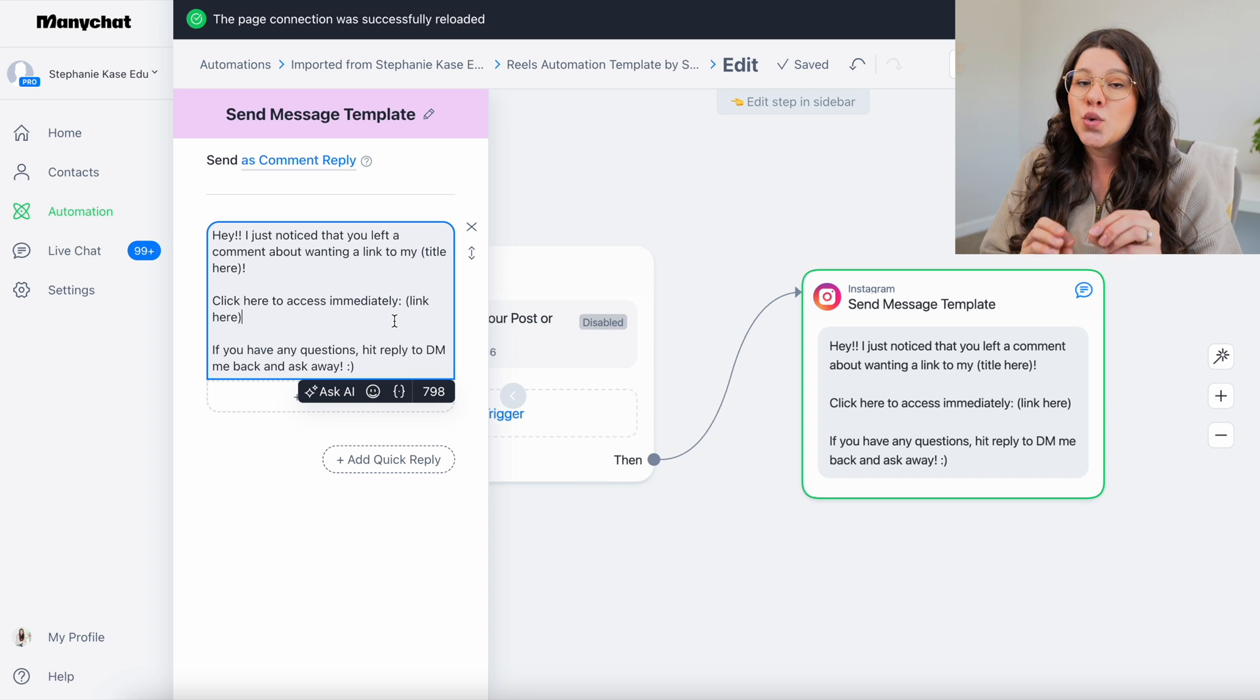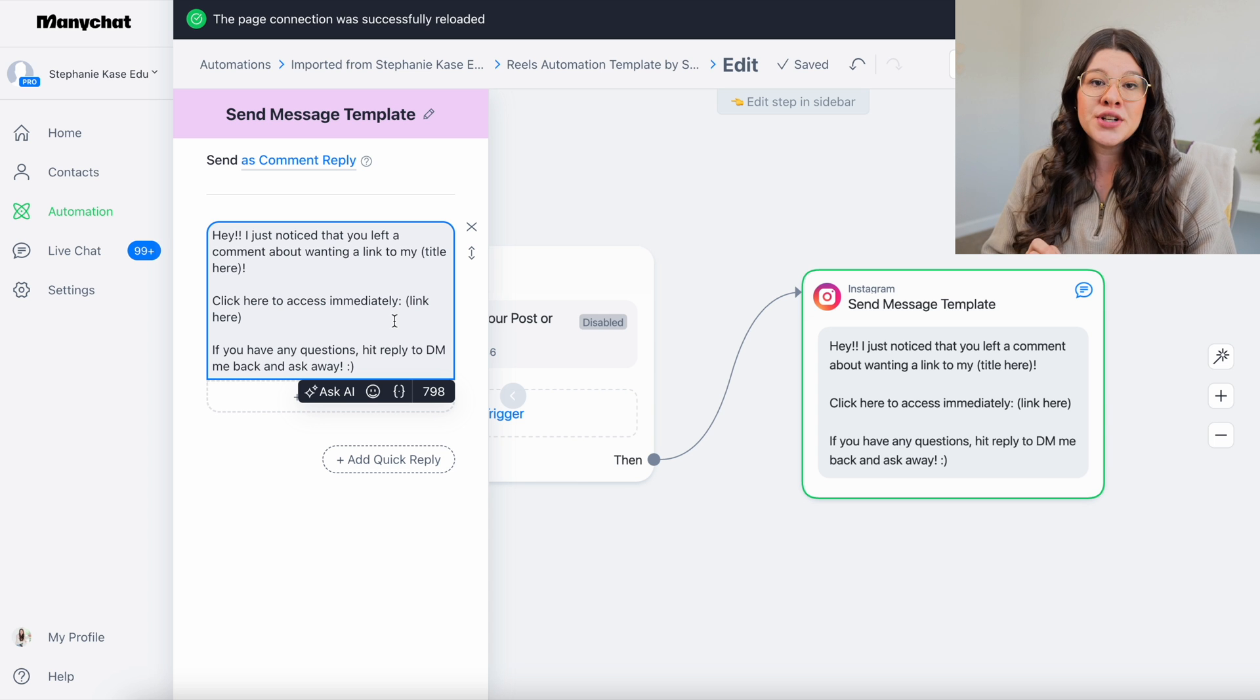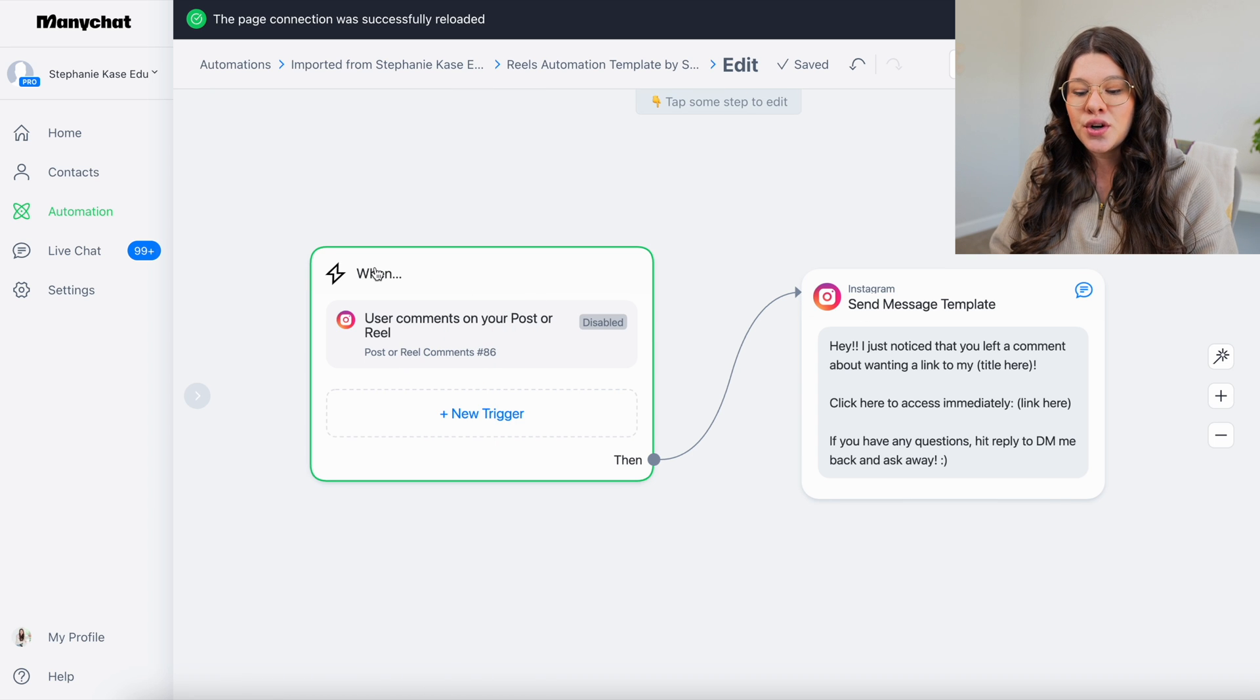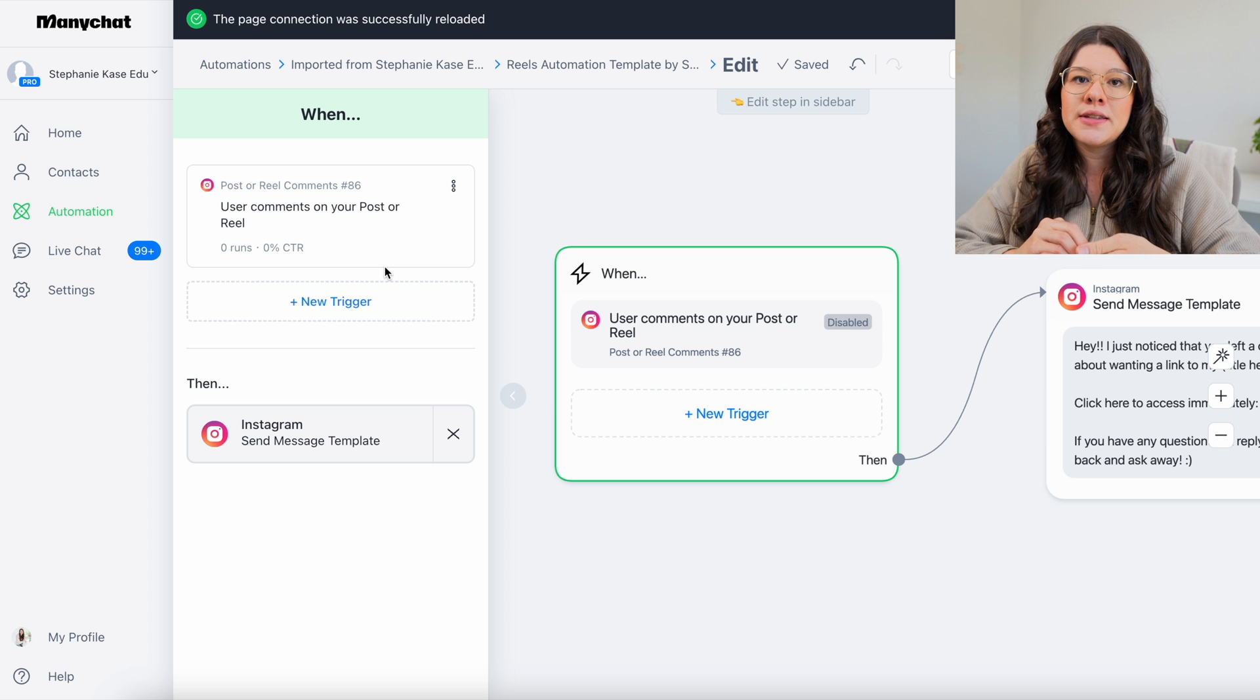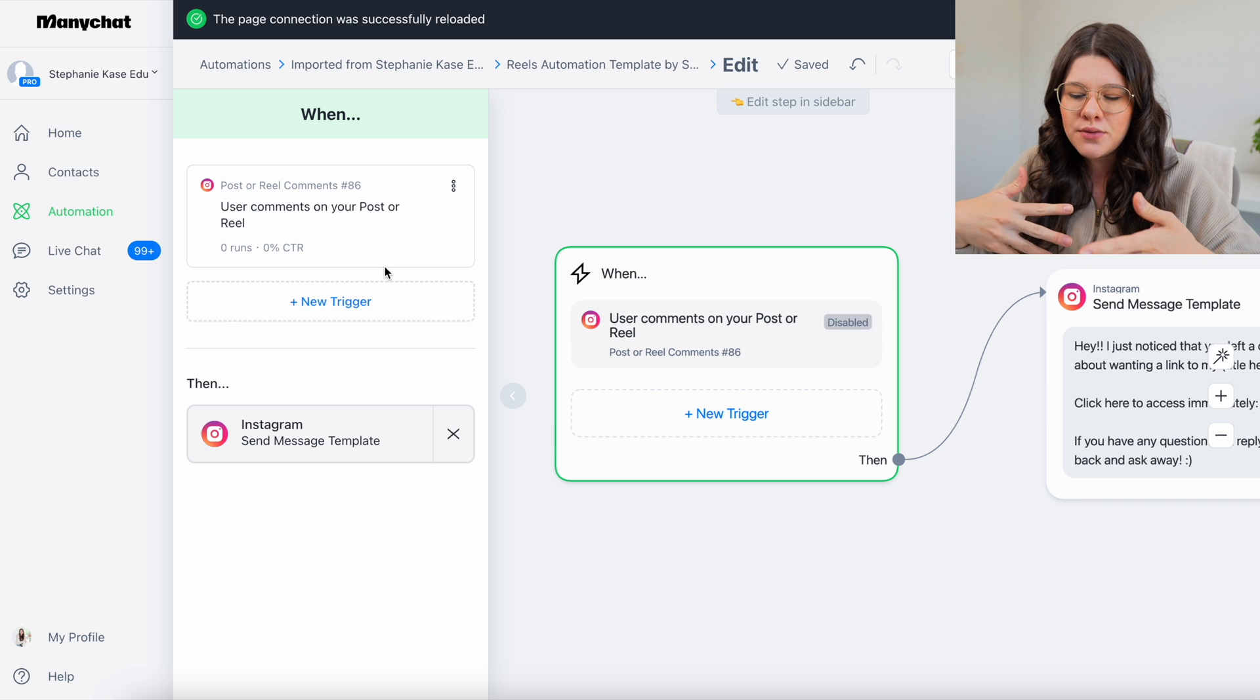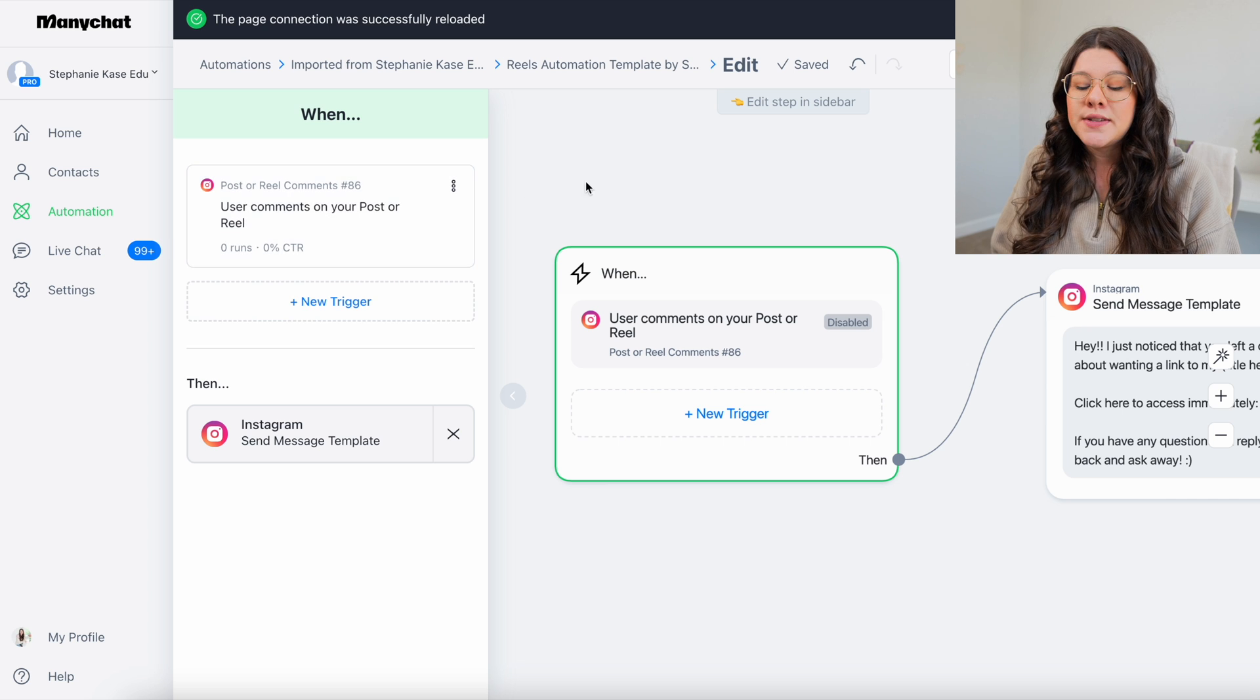So go ahead and tweak this and add in the link or whatever it is that you're sending them. Once you're done with that, the next thing you're going to do, make sure you obviously hit save. You're going to go over to your win section. So click on the win and this is where you create the trigger. So this is like the action that that person takes in order to get that DM. Like what is that going to be?